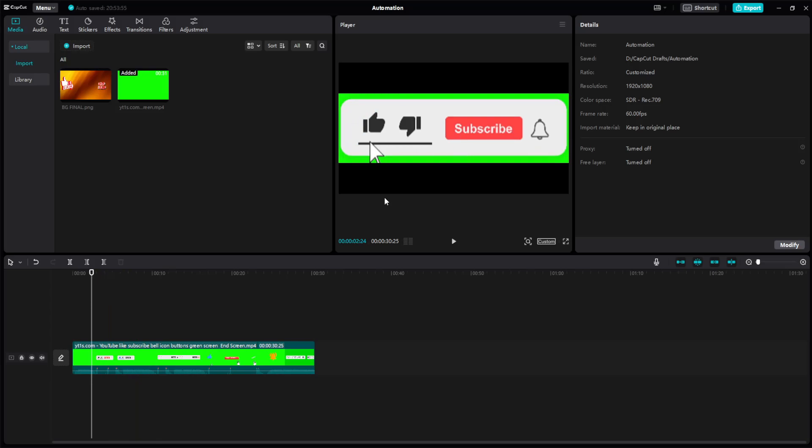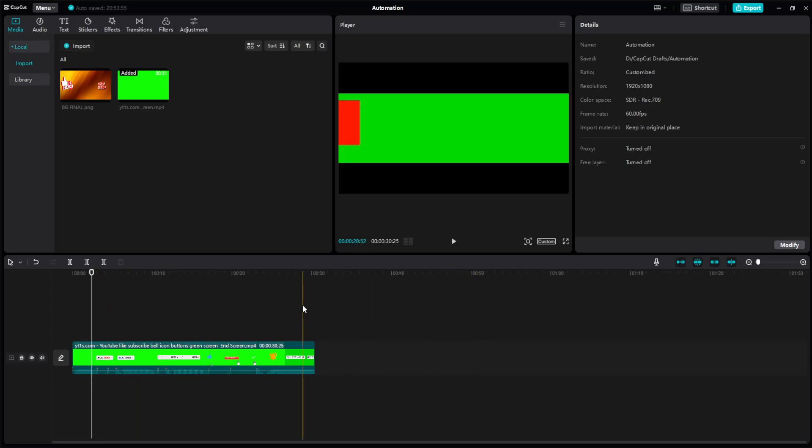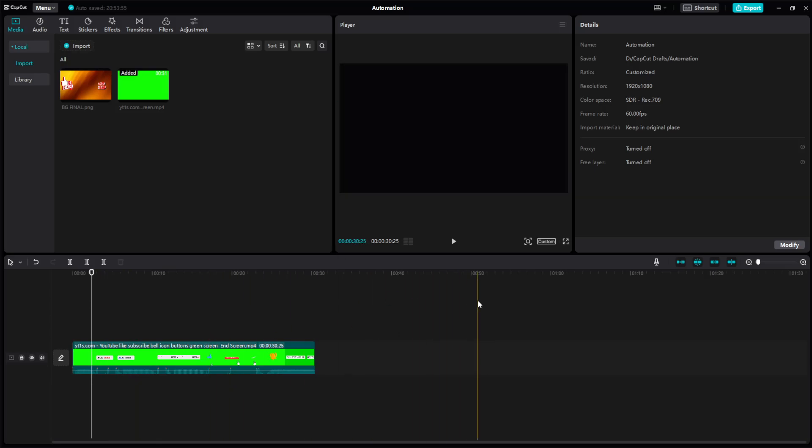Exactly this part. So that's how we crop a video in CapCut. Hope this was helpful, don't forget to like and subscribe, and I'll see you next time. Goodbye.